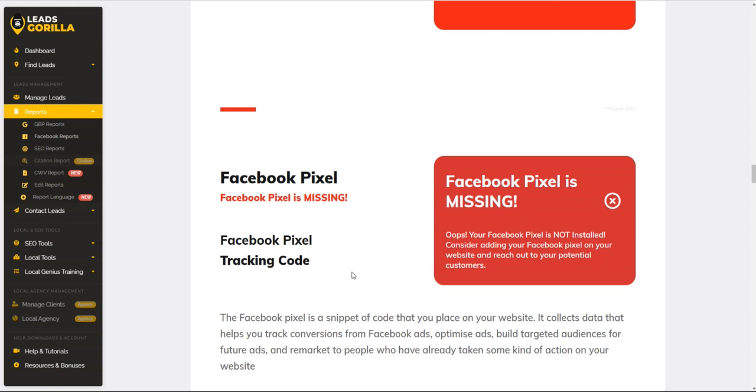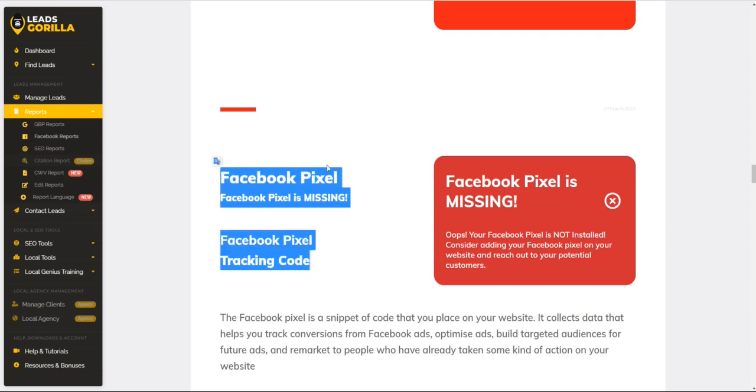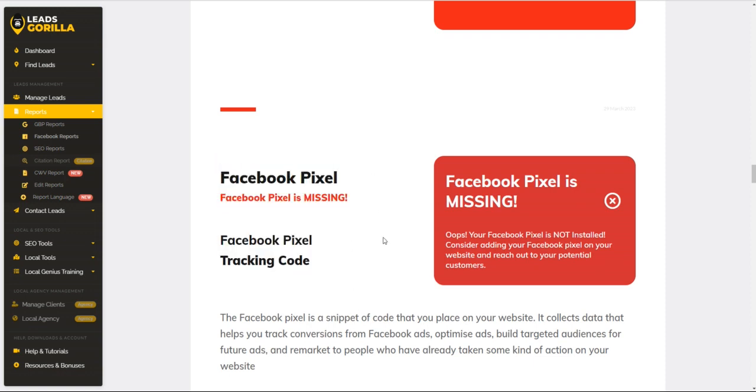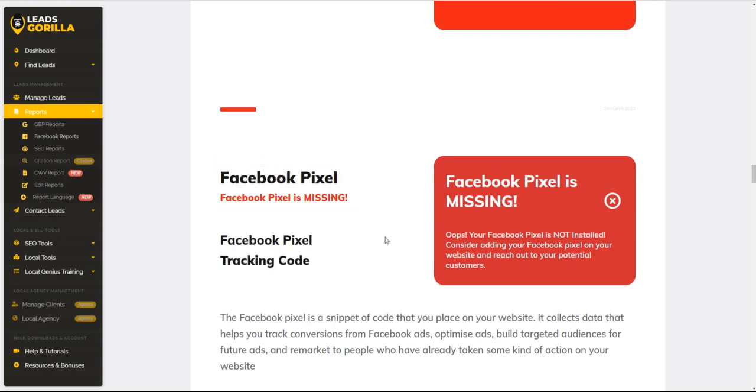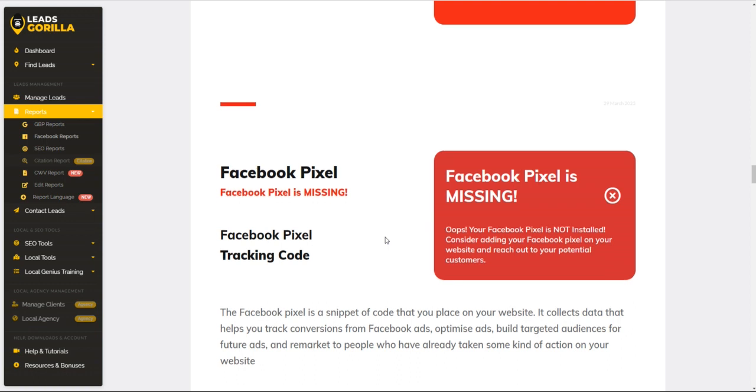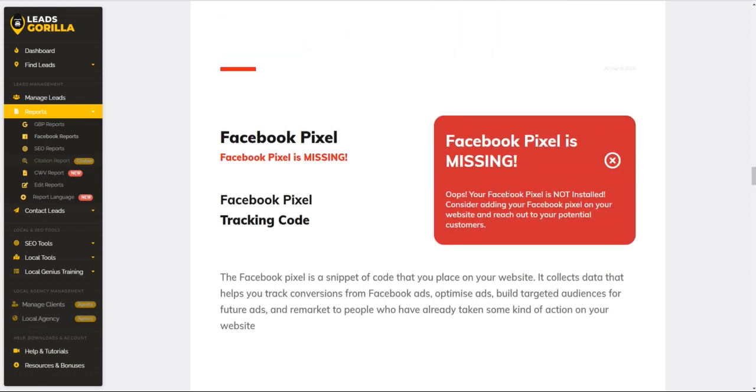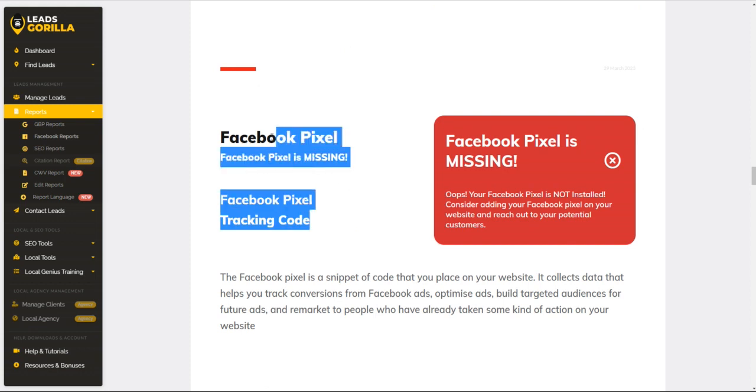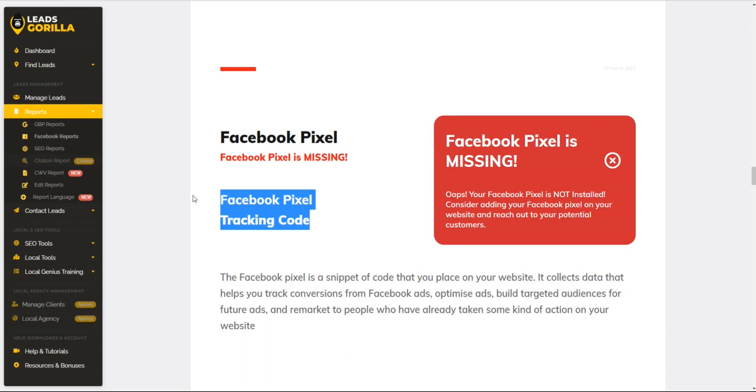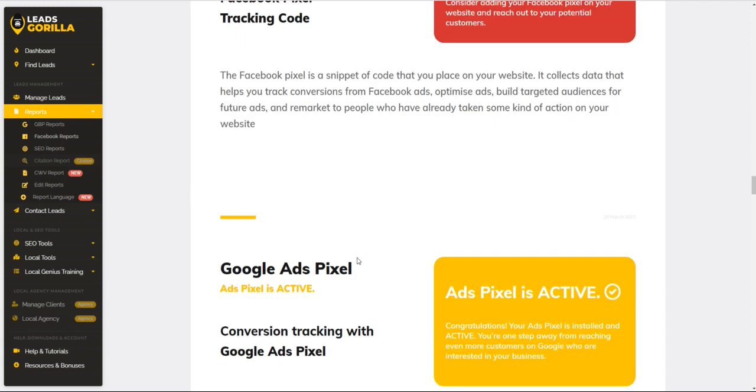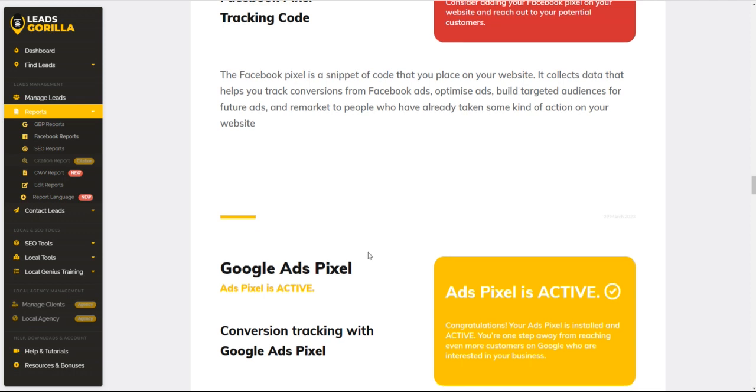Now this will be your Facebook pixel. This is an indication that this business is not doing Facebook ads, and that in itself creates an opportunity for you to assist them and provide or offer them your Facebook ads services if that is something that you are familiar with or that your company or service provides.